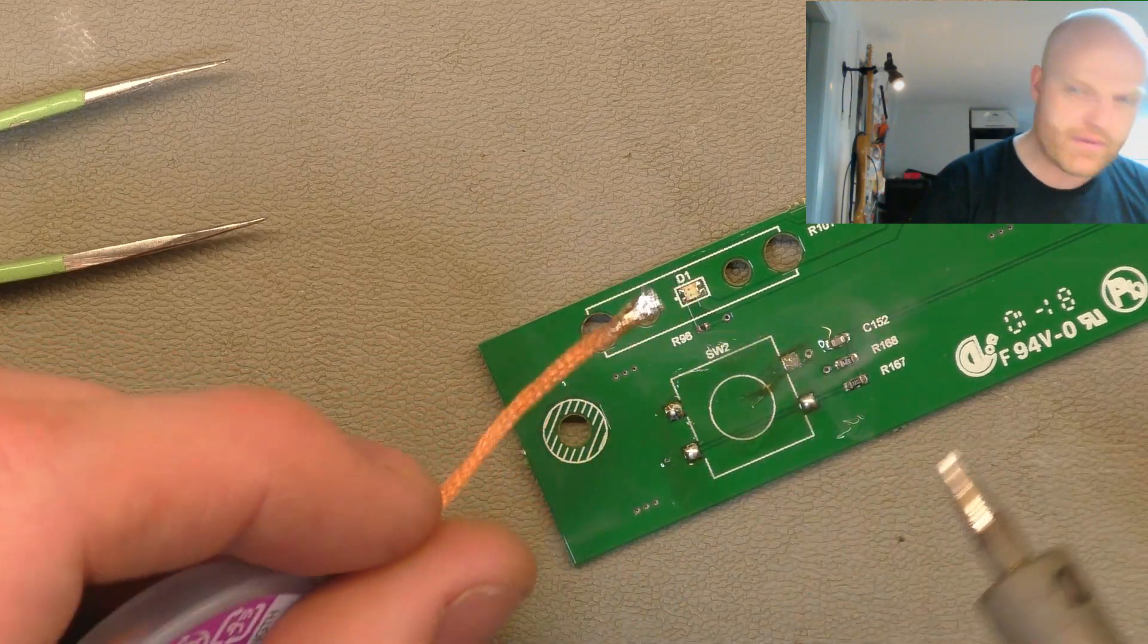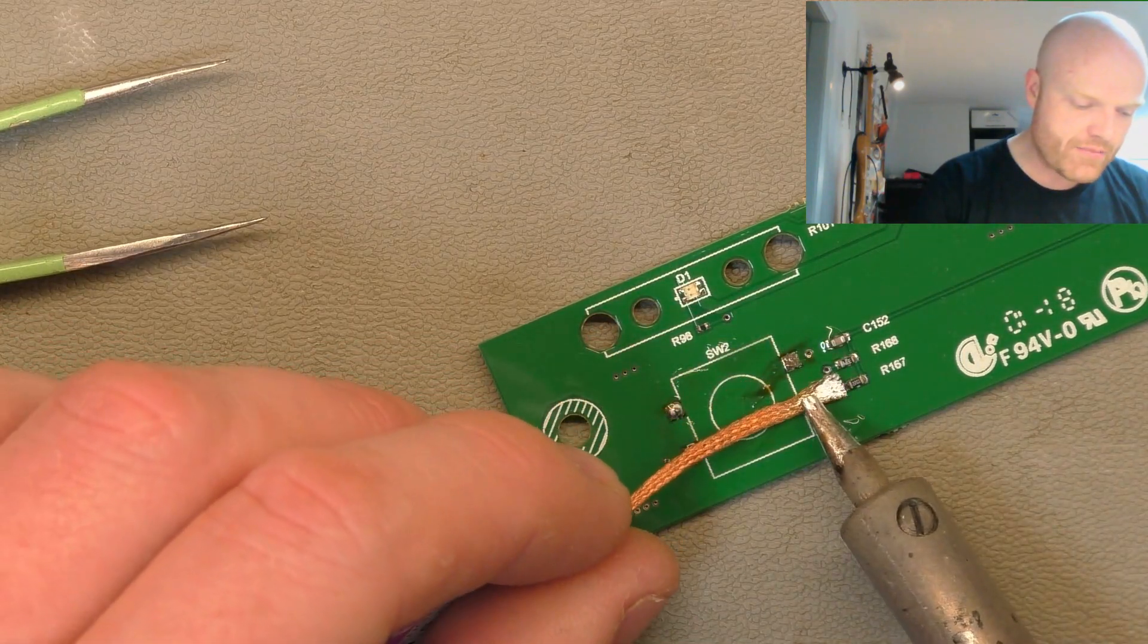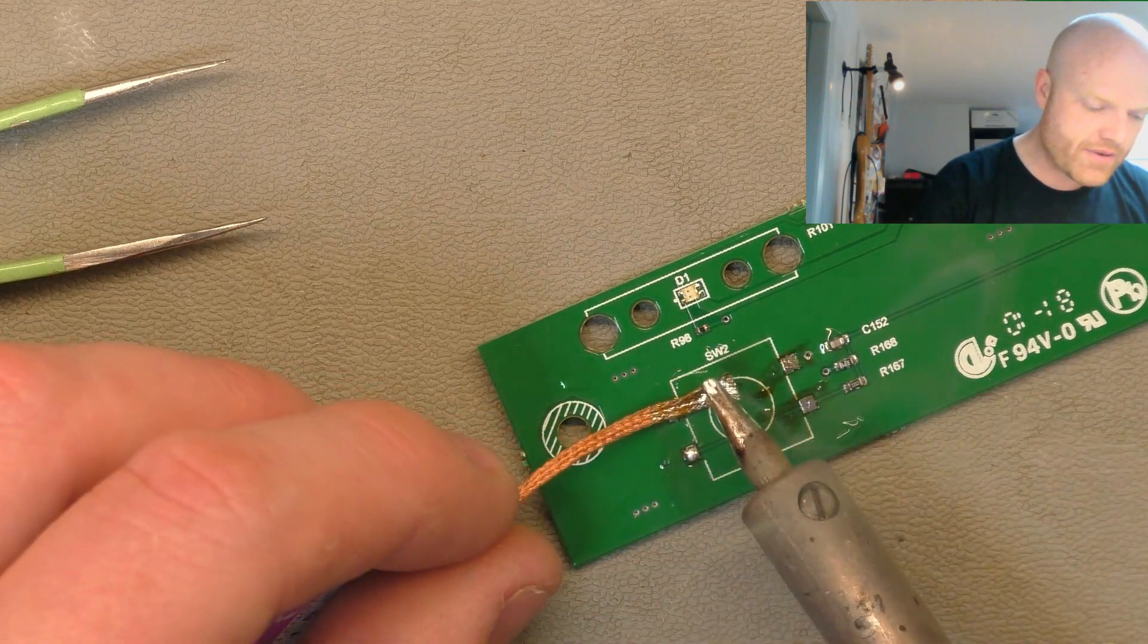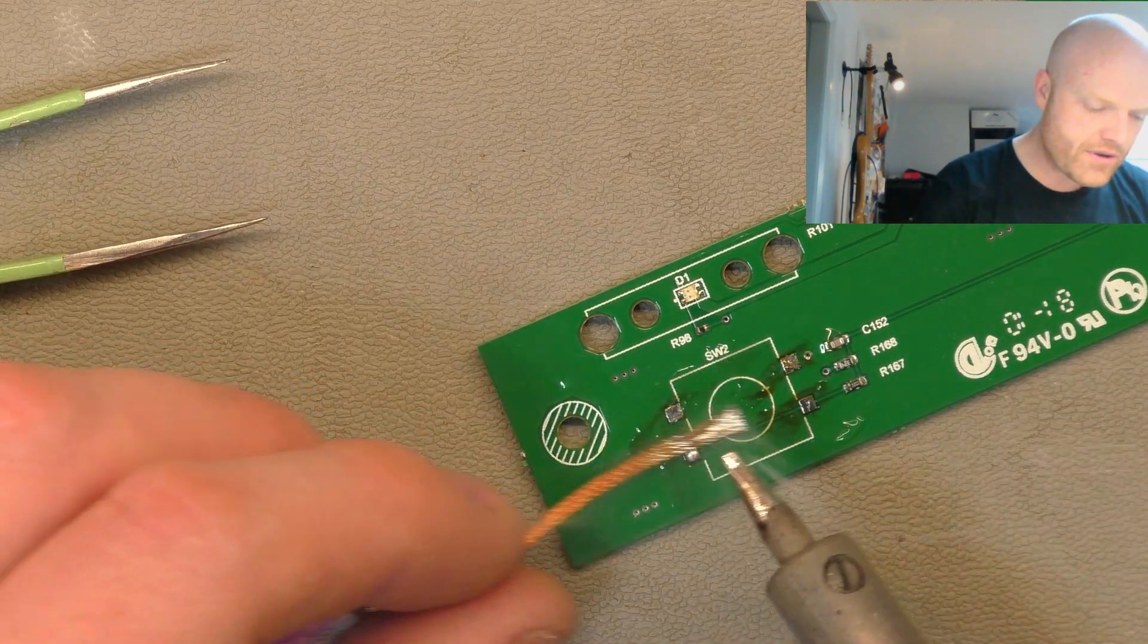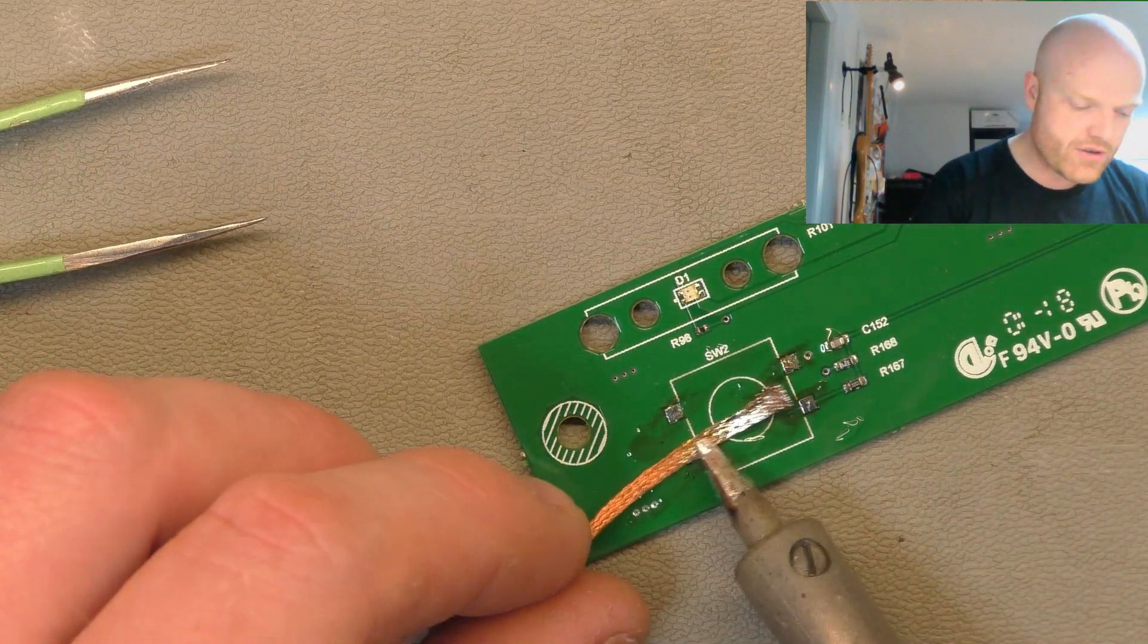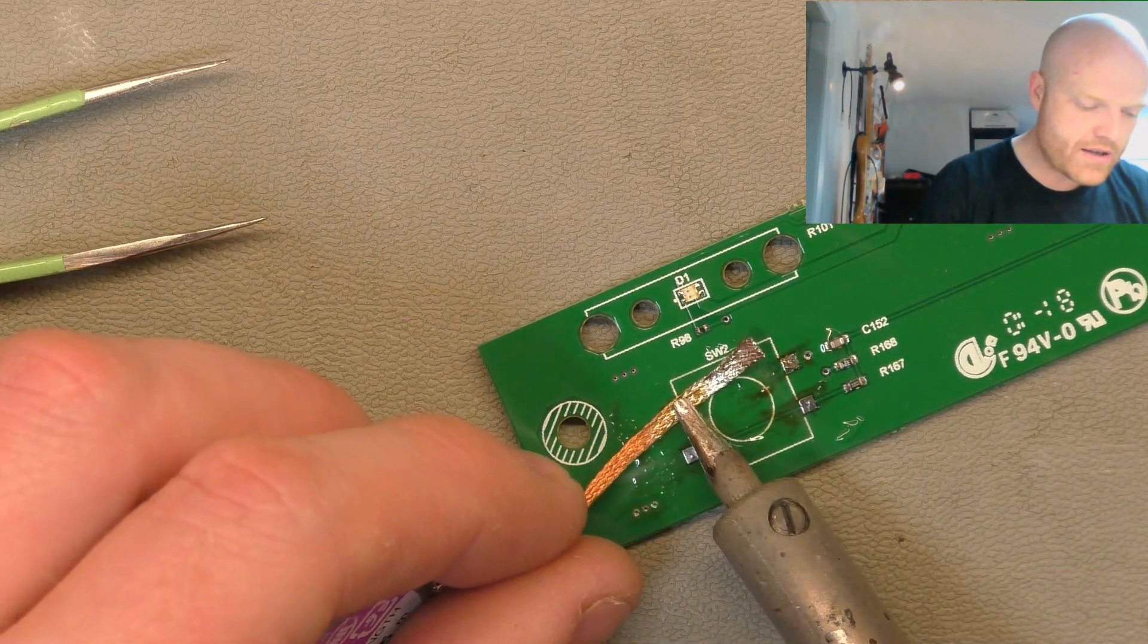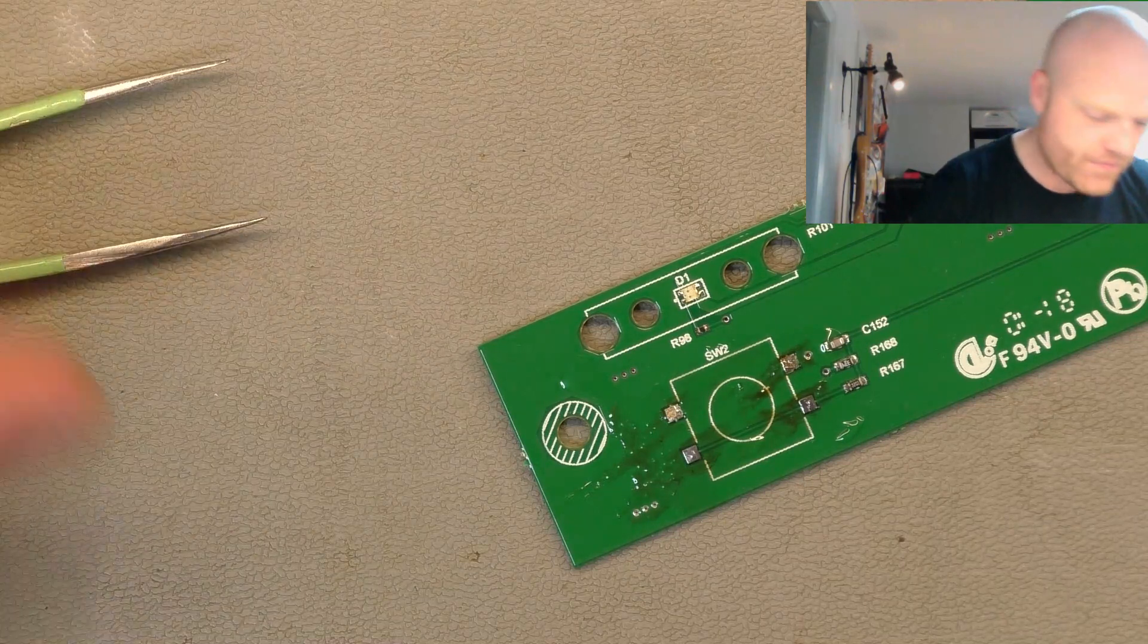But if that braid sticks to the pad and then you lift the braid away, guess what? That pad's going along with the braid and you've got no pad left. So you want to be very careful. Just keep sideways movement and just clean the last of that solder up.